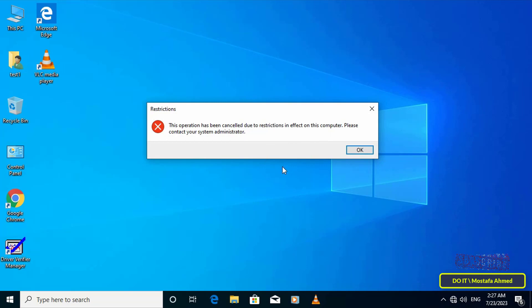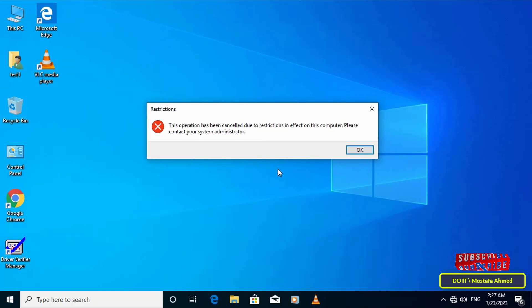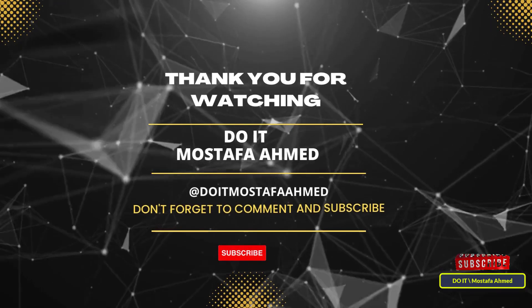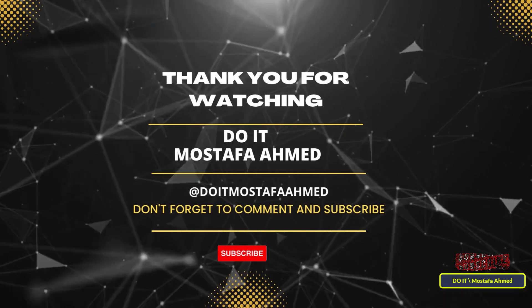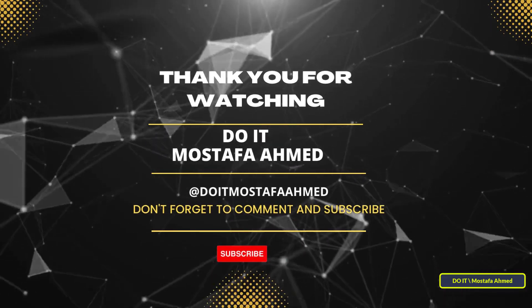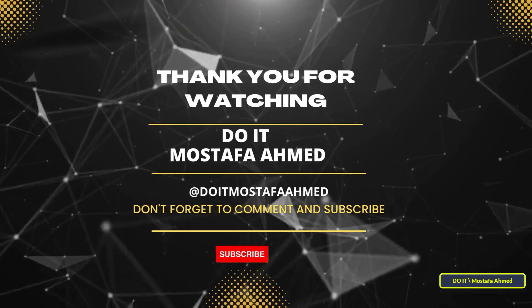I hope the video will be useful to you and thank you for watching. I also hope you subscribe to my channel. Thank you all.